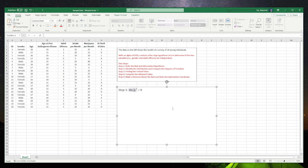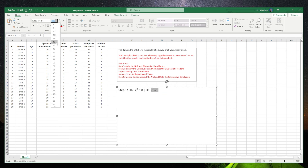In the chi-square hypothesis, the null hypothesis will be that chi-square equals zero — that basically means there is no statistically significant difference between males and females regarding their adult offense. On the other hand, the alternative hypothesis will be that chi-square is larger than zero, meaning there is a statistically significant difference between males and females regarding their adult offense.